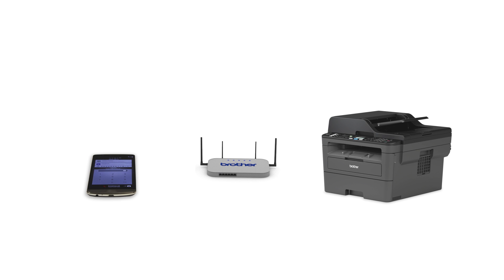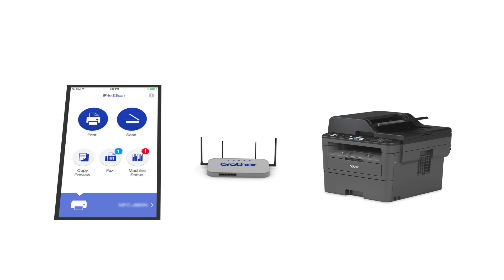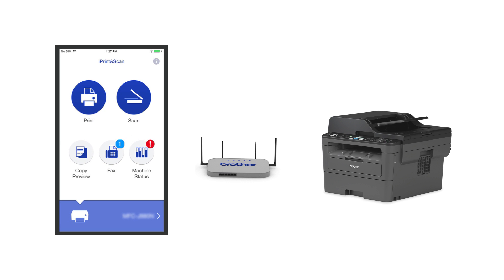After the connection process is finished, you'll need to go to either the App Store or the Play Store and download the Brother iPrint and Scan application in order to print and access other features of your machine from your mobile device.